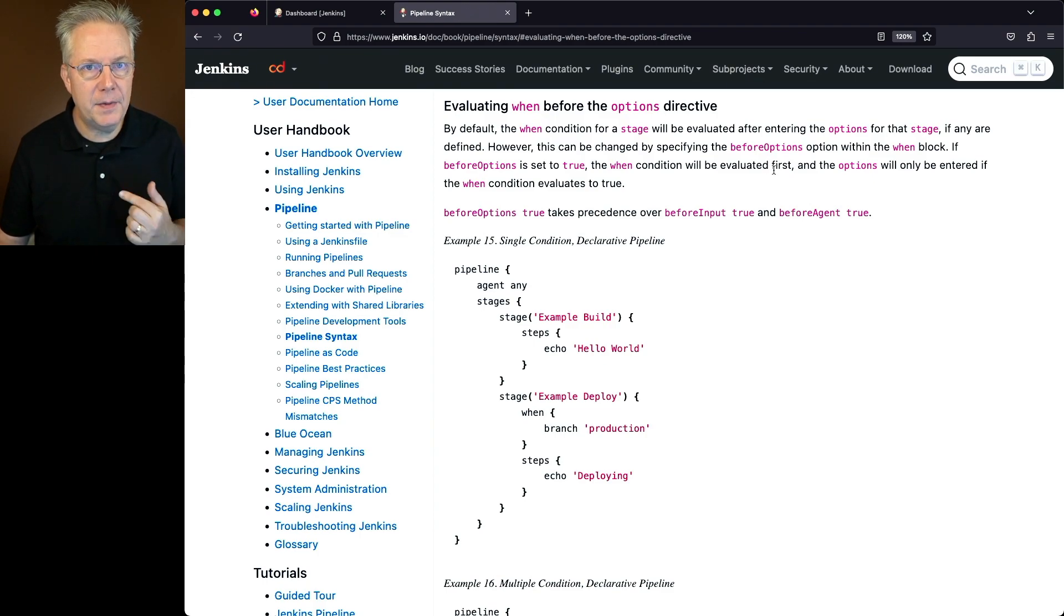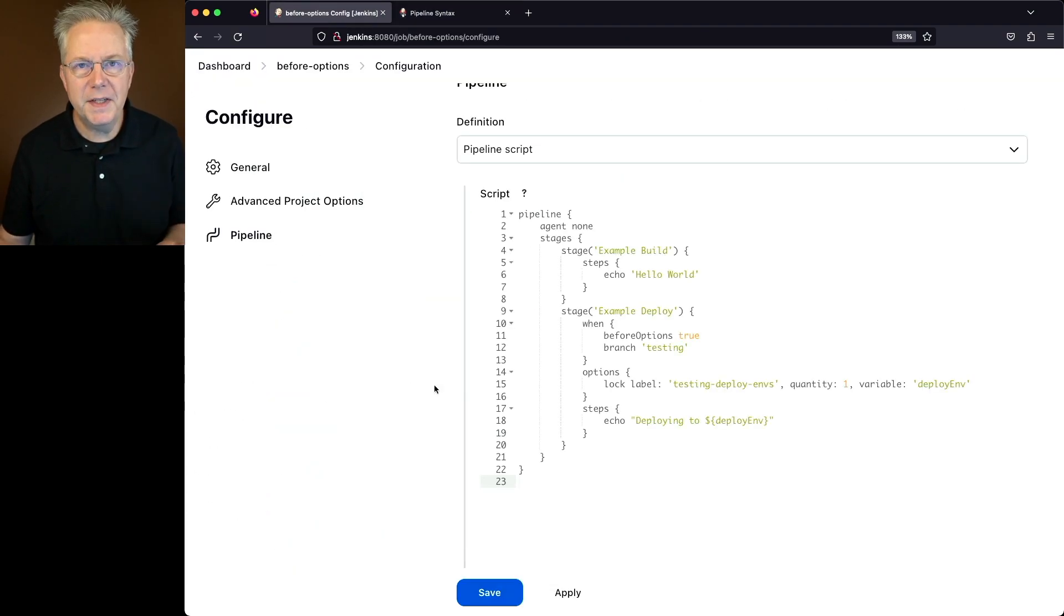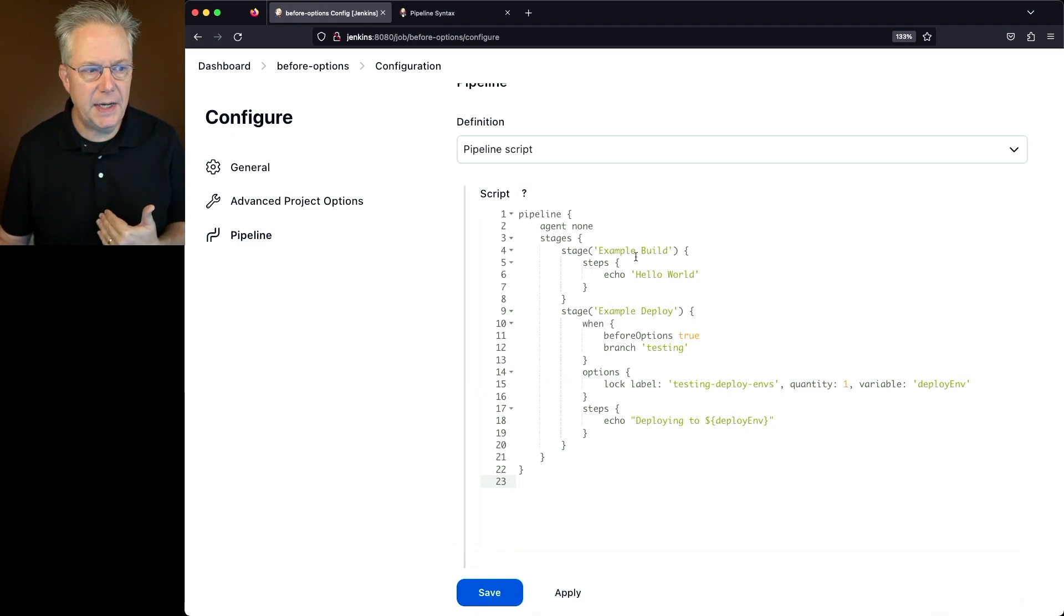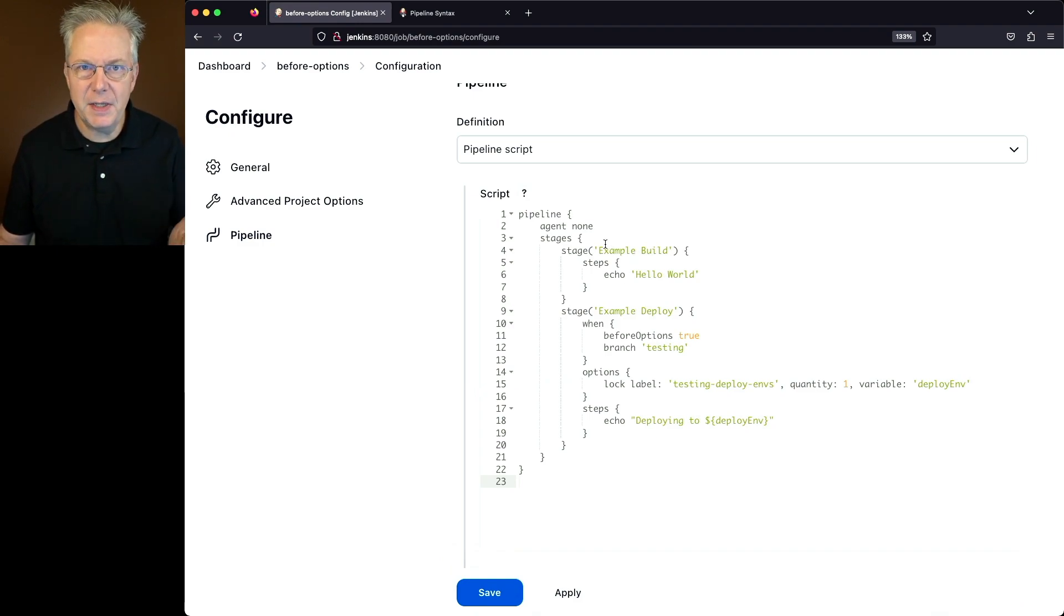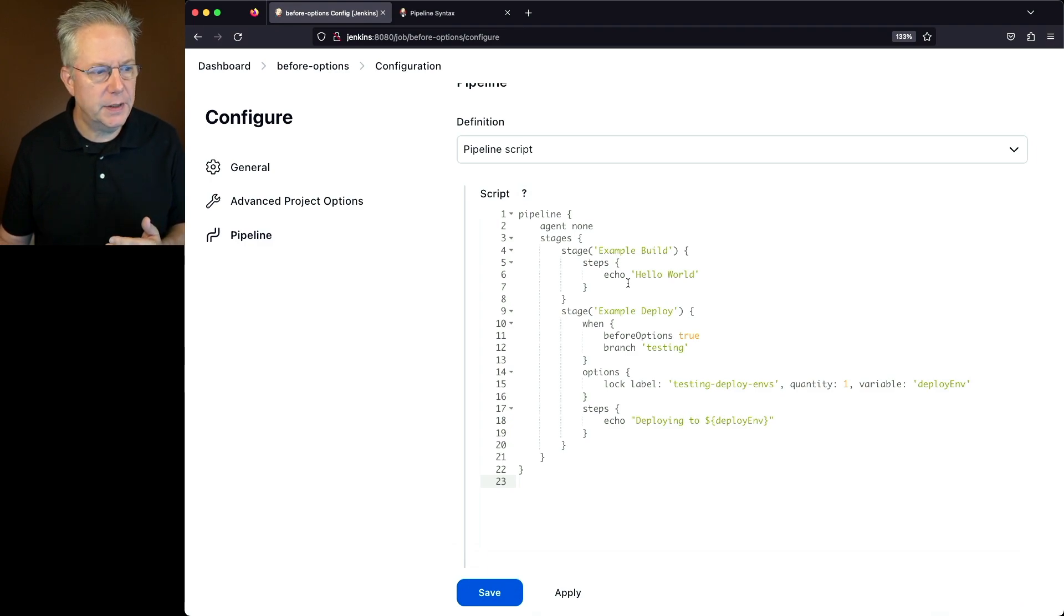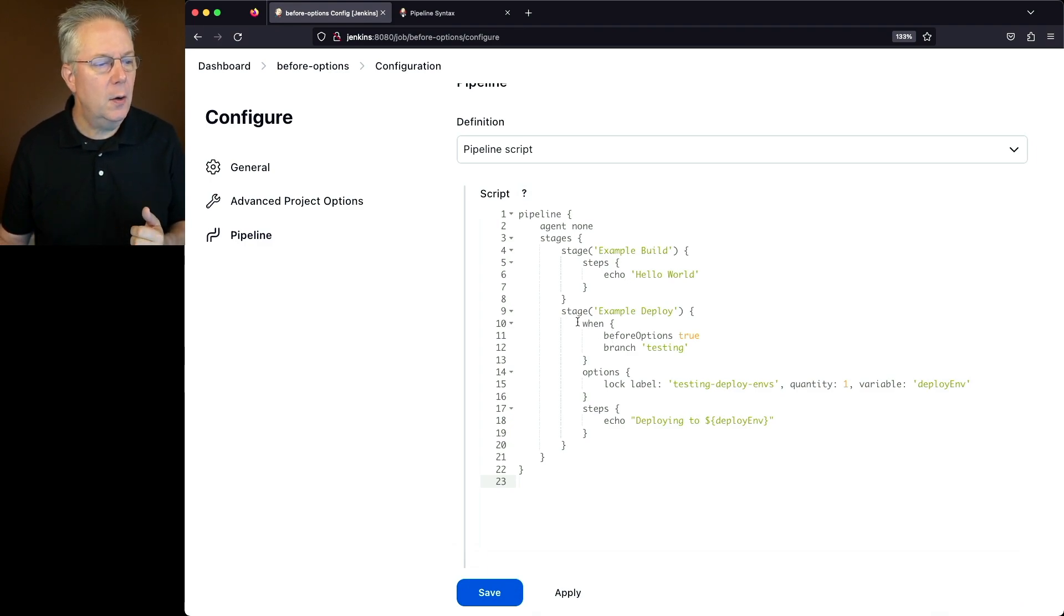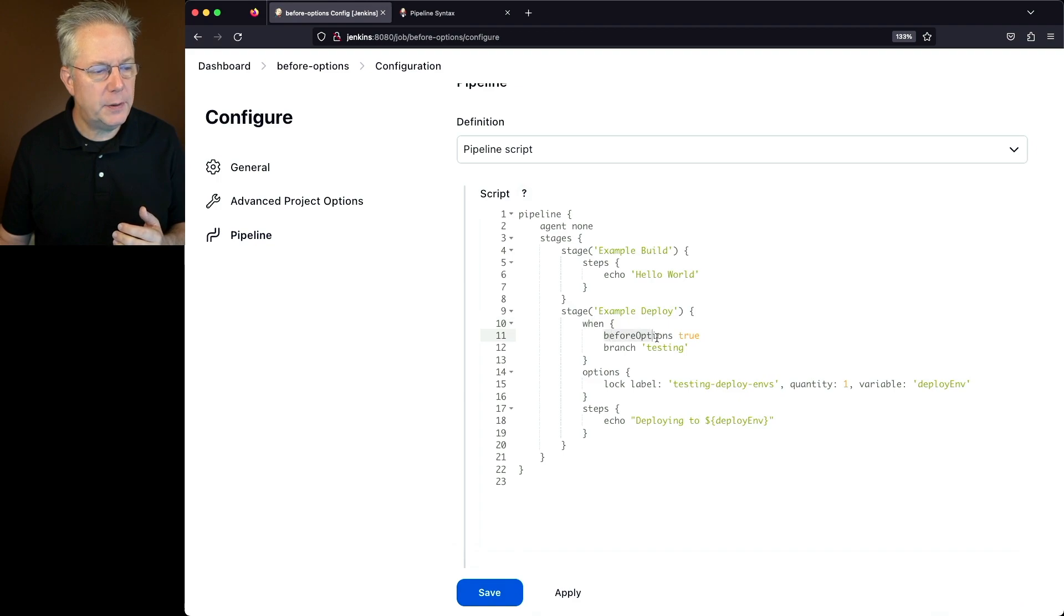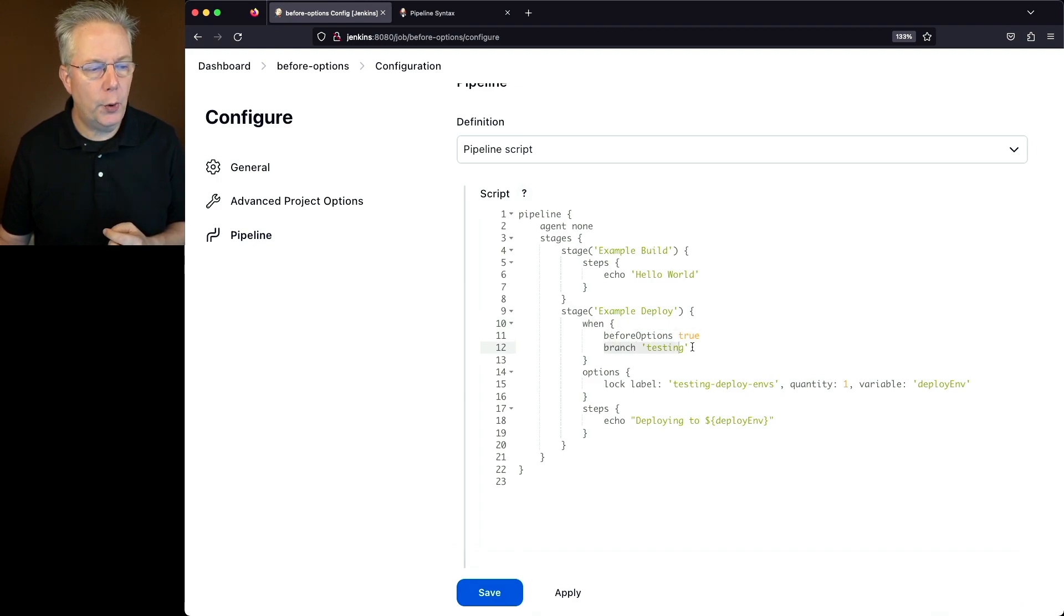Let's take a look at the sample job we have set up. In this sample job, we have two stages. The first one is pretty much empty, and then the second stage is where we're adding in our before options. We can see here we have when before options true and also branch testing.